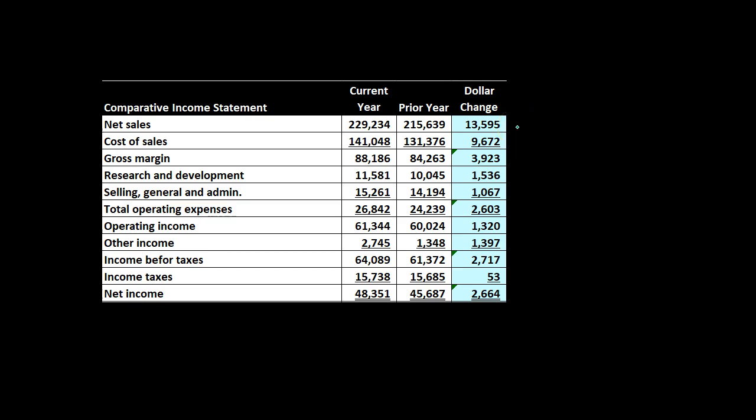Net sales had a change of $13,595 — an increase, which is good. Cost of goods sold went up as well; it's an expense so that's less ideal, but we'd expect that since cost of goods sold is usually related to net sales. Gross margin went up — good. Research and development is an expense and it went up, which is concerning. Selling and general admin also went up as an expense, and operating income and other income went up as well.